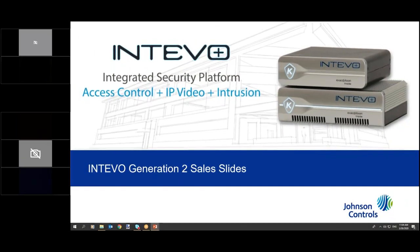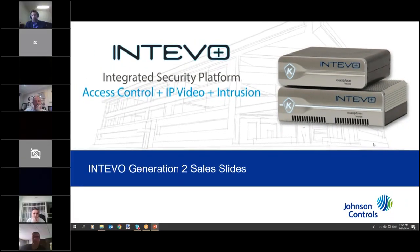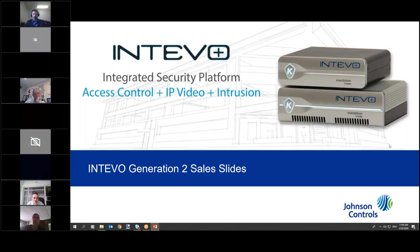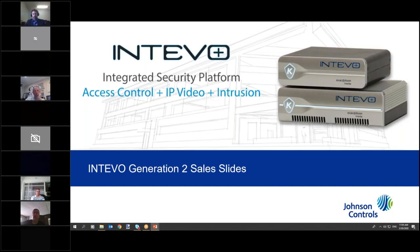Good morning everybody. Welcome to the Kantec webinar series. Today's topic is on the Intevo — the Intevo Gen 2 to be specific. Today we're going to talk about the Intevo as a product overall, how it works, the benefits of the Intevo, and how it should sell a little bit on the technical and sales side.